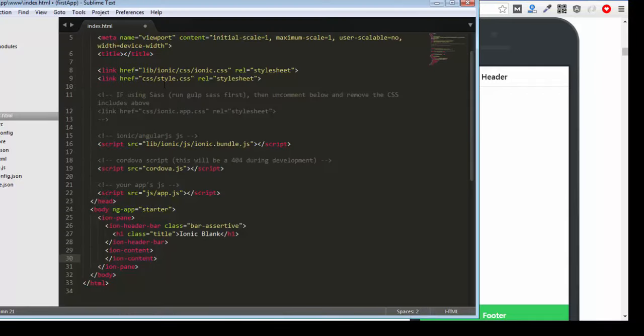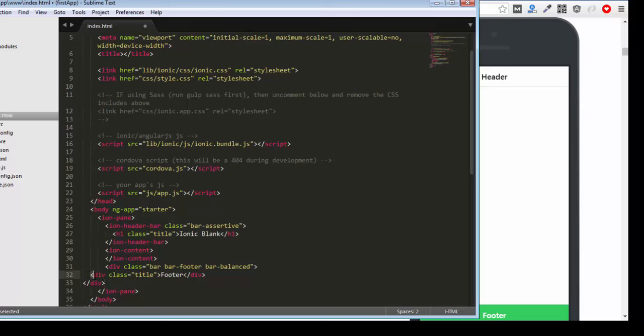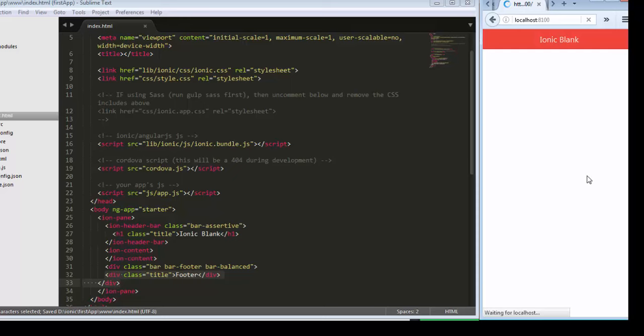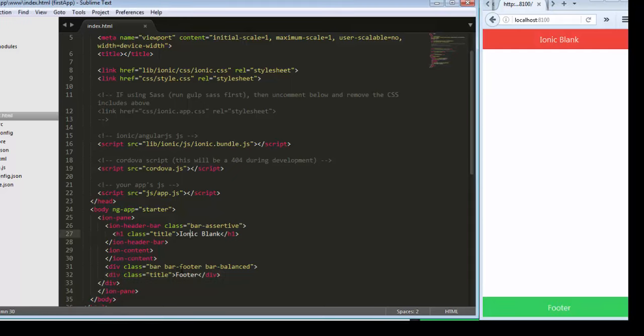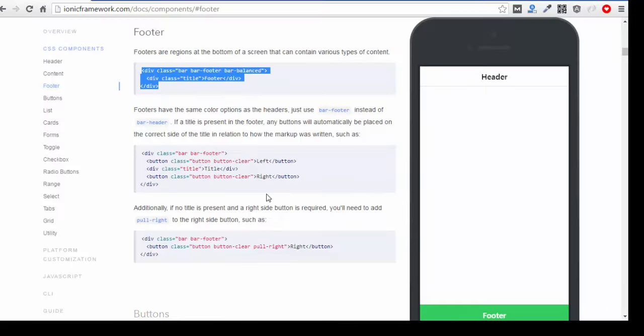One more thing to consider: after the content, you need to add your footer. Save it, and automatically you will get the footer. This is your header, this is your footer, and between them is the content.